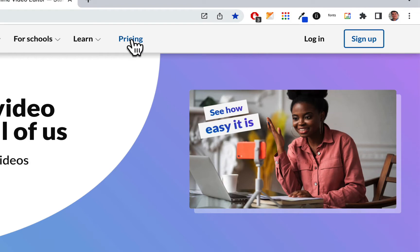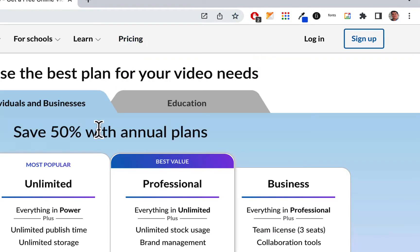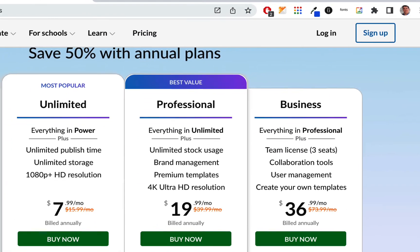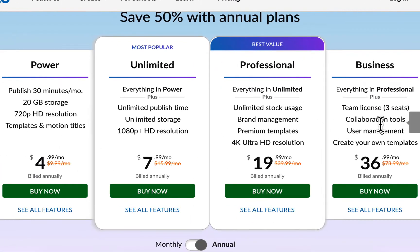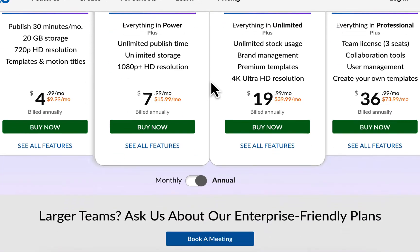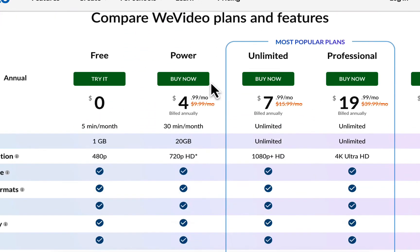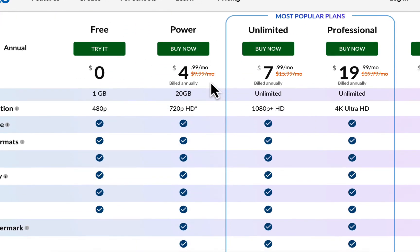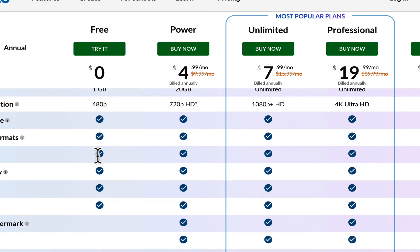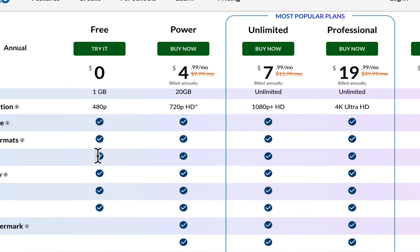You could also sign up, but I want to go here to Pricing just to show you that they have paid accounts. Now, I would never ask you to pay for anything. They also have education accounts where they do have the free one here. So it's very limited, but they do have a free account here.